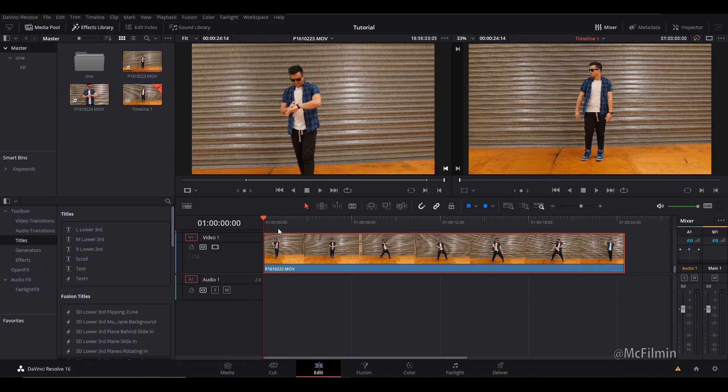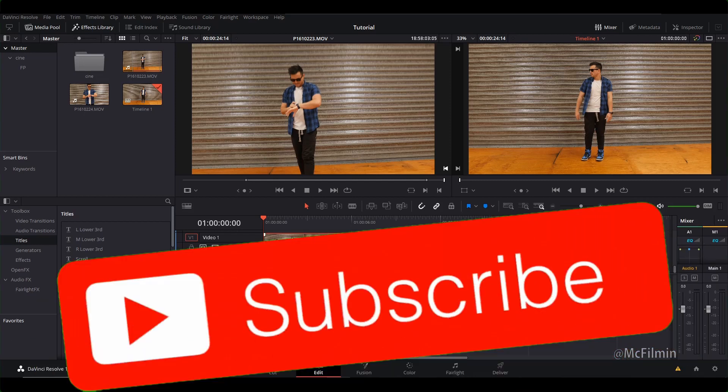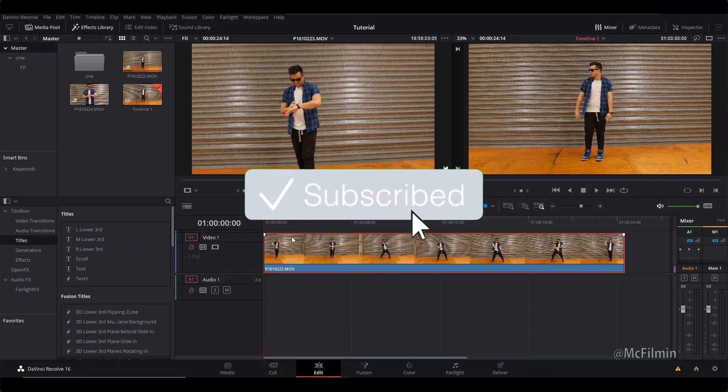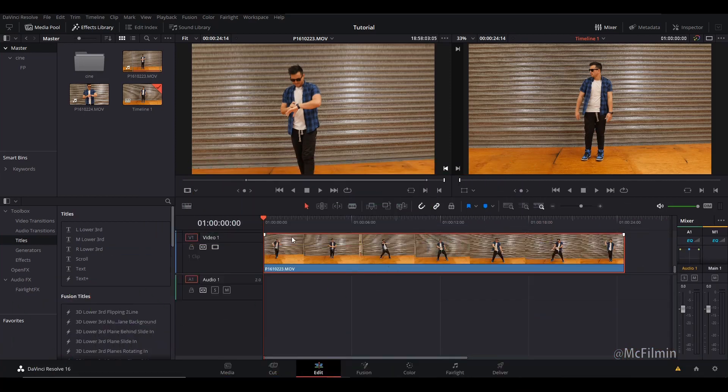Hey guys, welcome to another DaVinci Resolve editing tutorial. In this video I'm going to be showing you three different techniques on how to create the draw scribble neon animation effect inside of DaVinci Resolve's Fusion. If you're new to this channel, don't forget to hit the subscribe button and click the notification bell to stay notified for my next uploads.